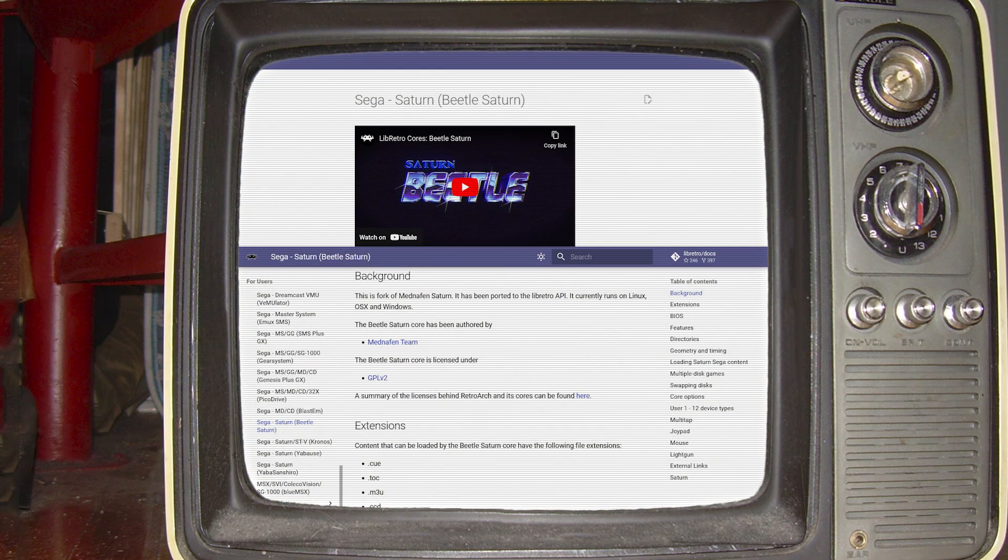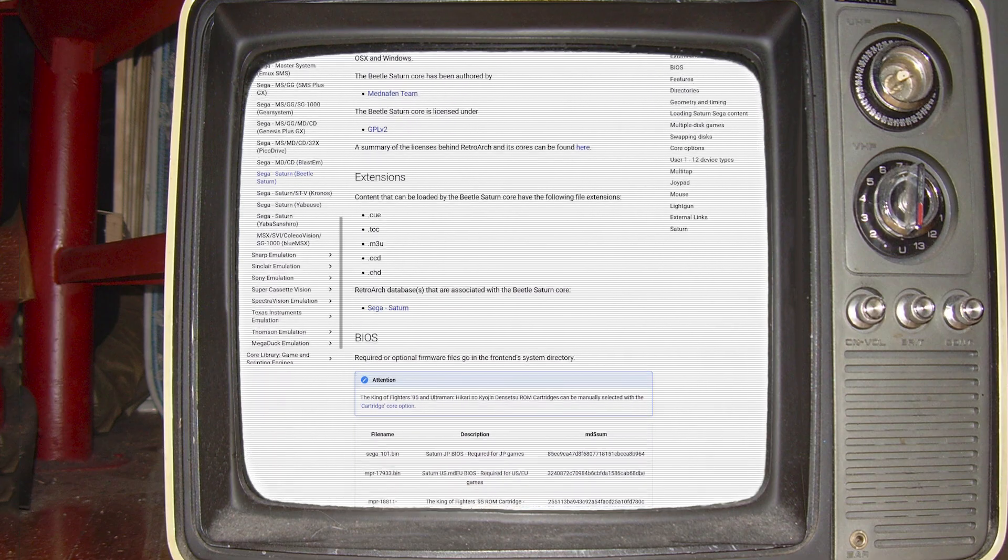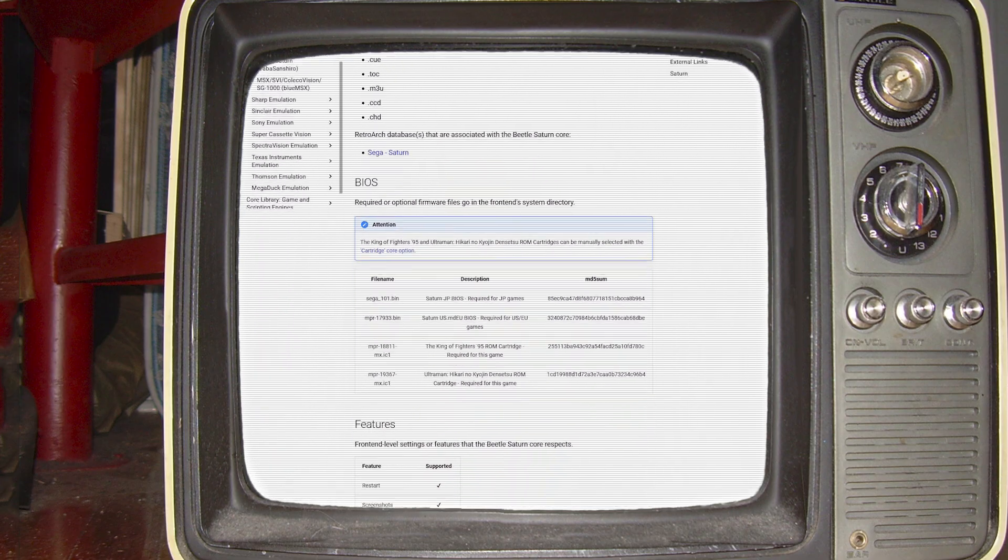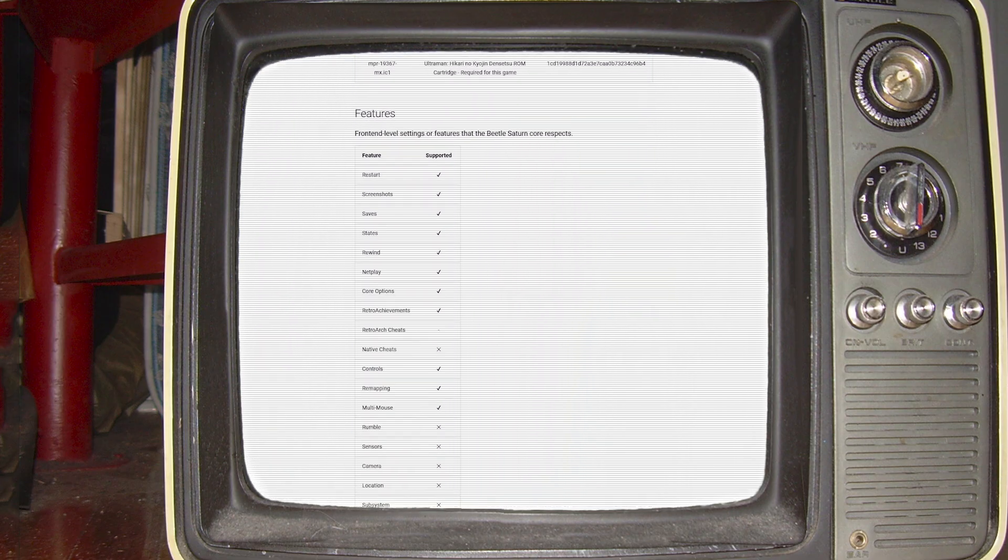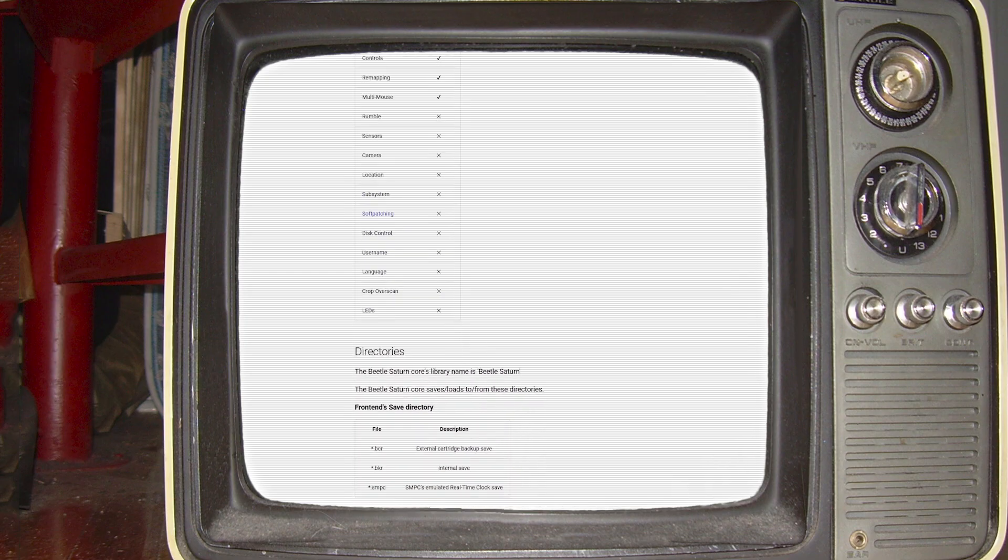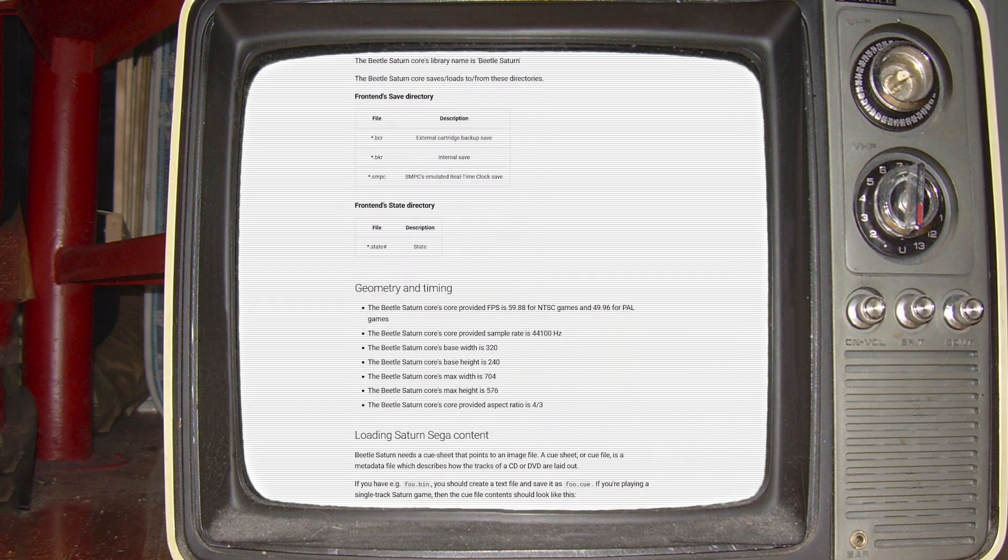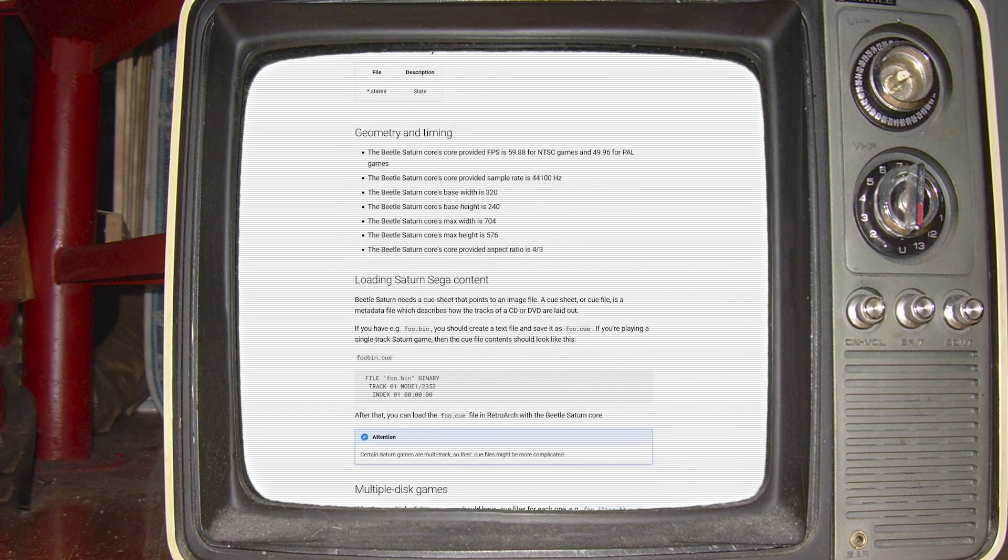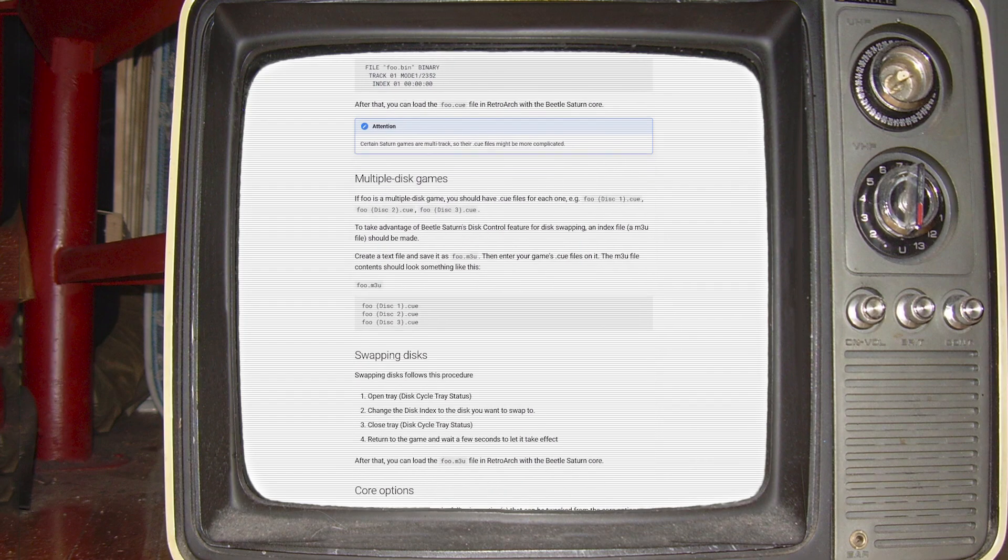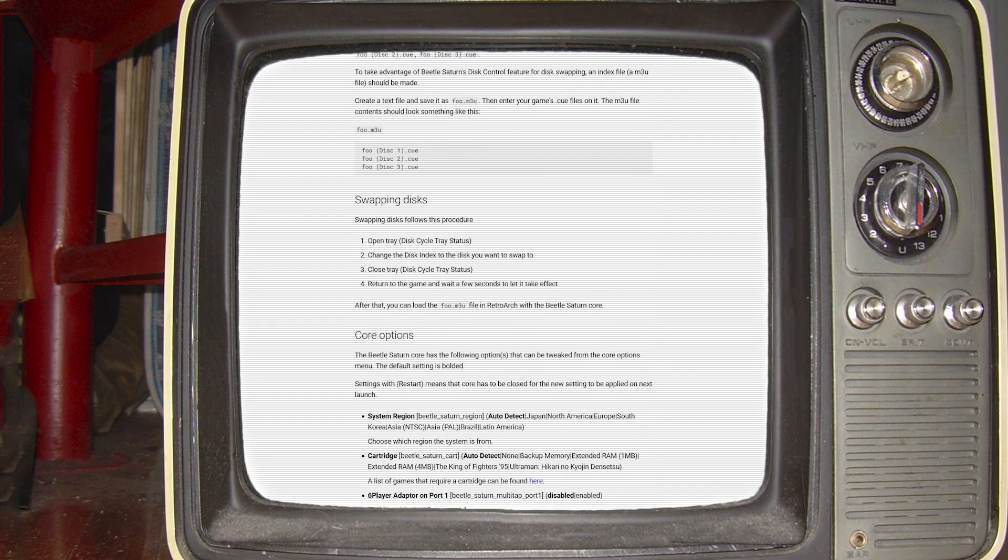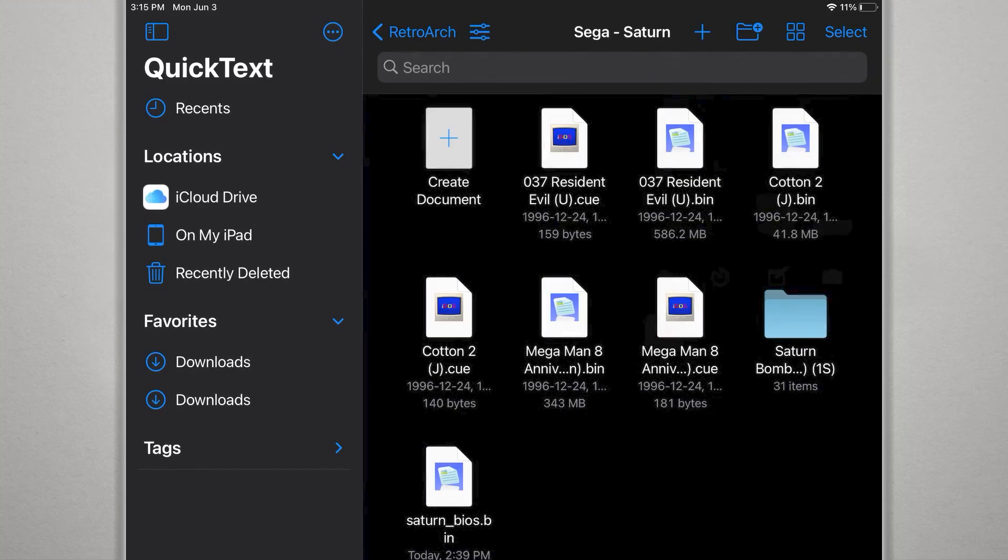Today I'm going to be taking a look at Saturn emulation using the Beetle core on Apple devices like an iPad or Apple TV. Saturn cores on RetroArch have been flaky on a lot of platforms, but I think things have improved recently. You may still run into issues with certain disk images, so I'll try to go through a couple things here that could help.